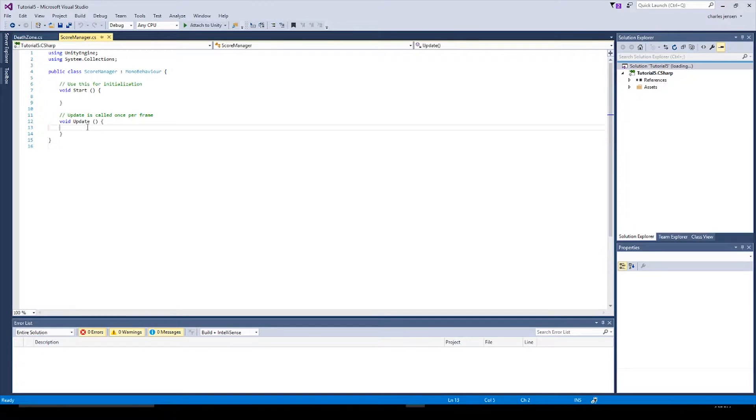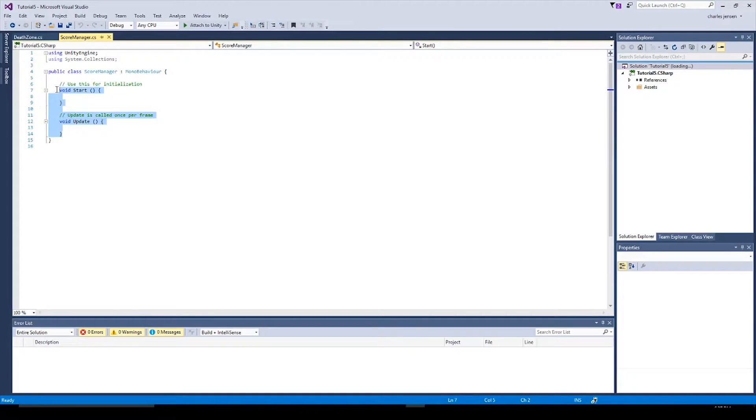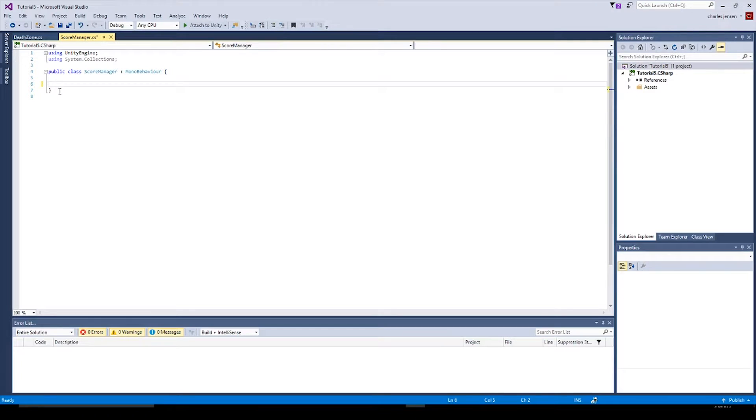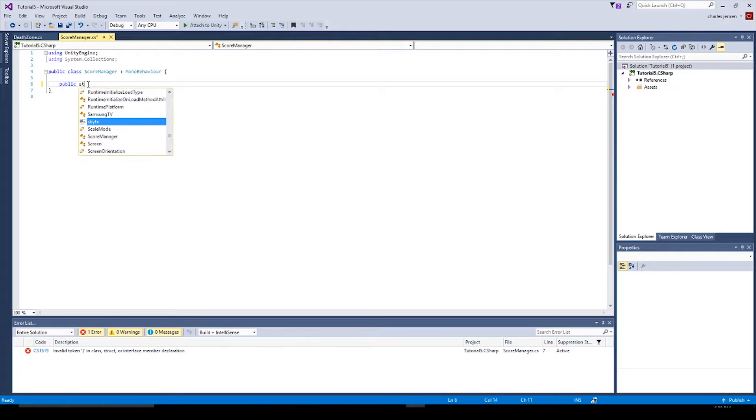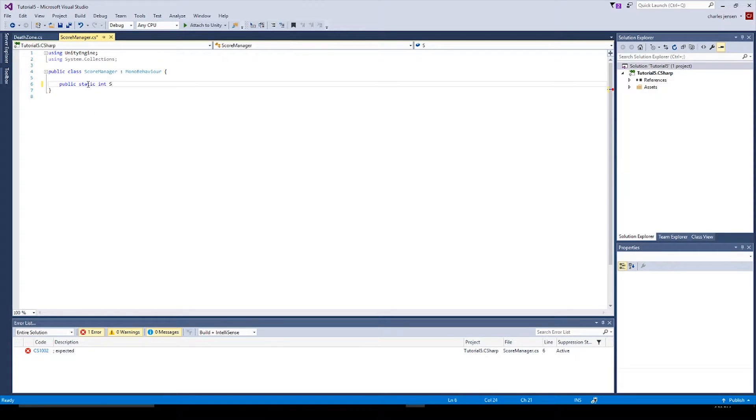Let's delete everything inside these brackets. The first thing we're going to declare is the score variable. But we want it to be a static variable because we want to be able to use it in our other scripts and we want the variable to stay the same throughout our script. So we're going to declare it as static: public static int score.